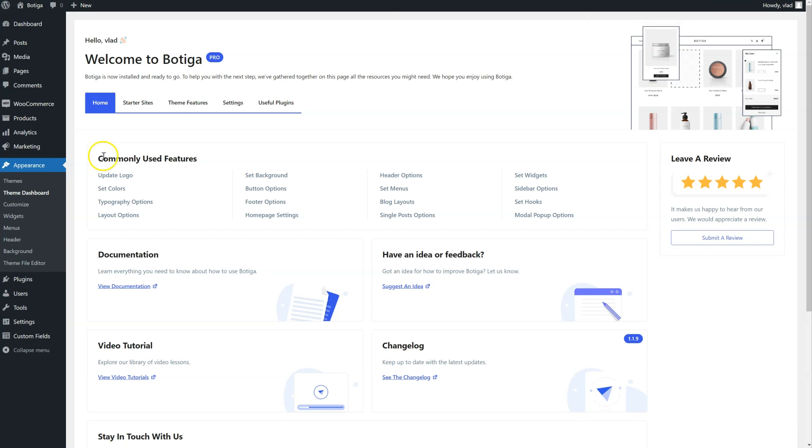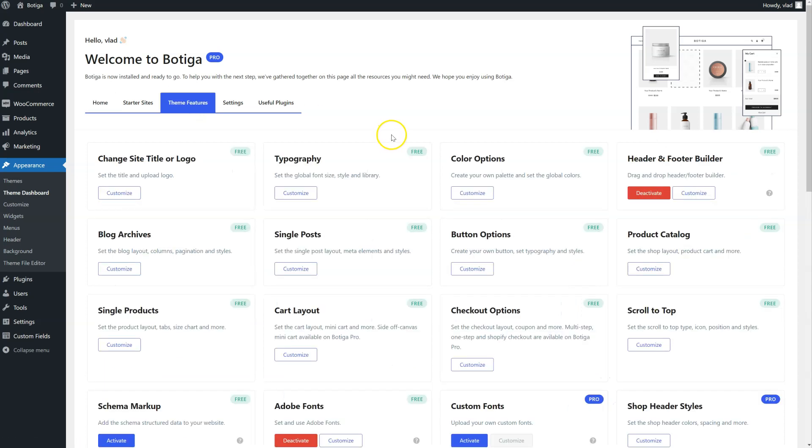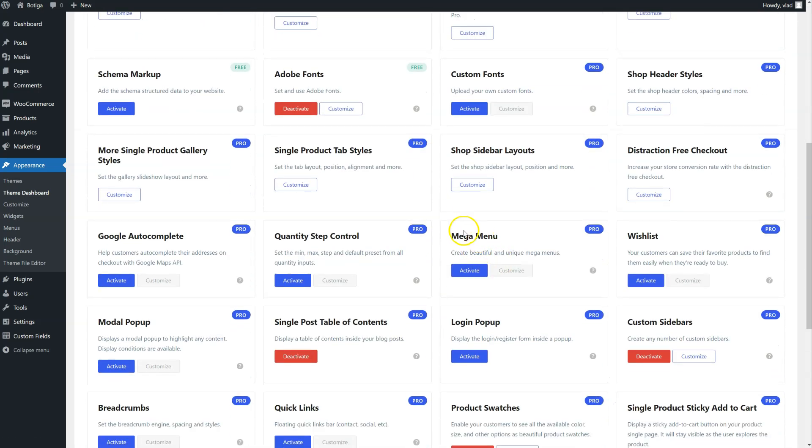We're going to go to the backend of our website and go to Team Dashboard here under Appearance, click on Team Features, locate the Mega Menu module and click on Activate.